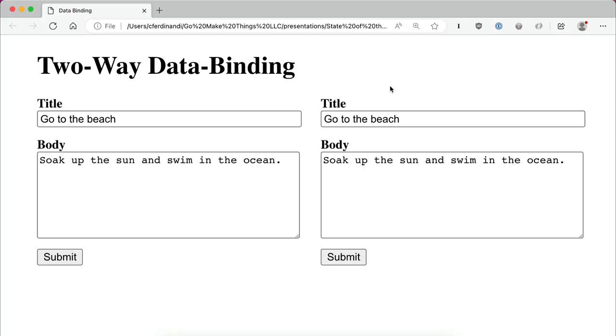Let's imagine that we have two forms on our page. They both have the same fields in them, but they're in two totally different locations. When someone types in one, we want to automatically update the corresponding field in the other form.